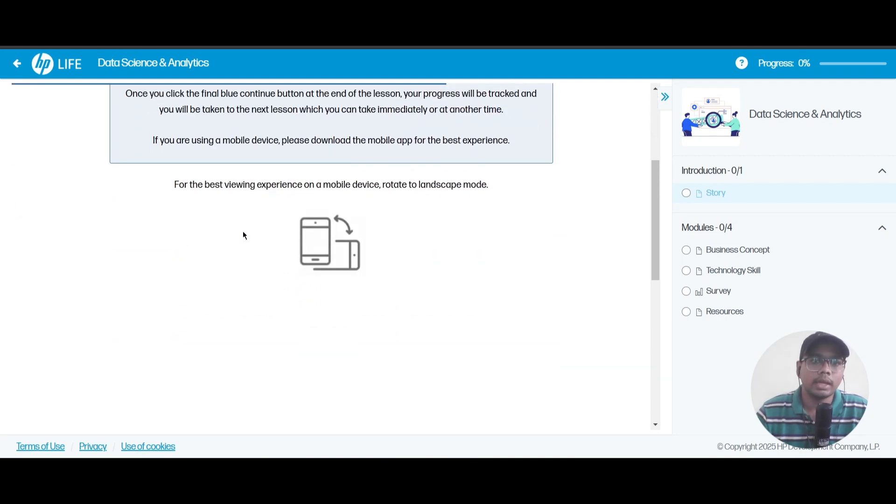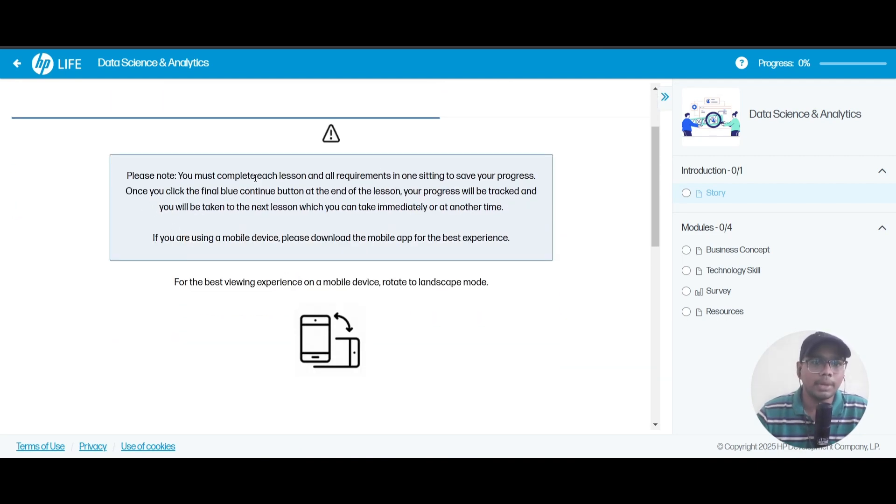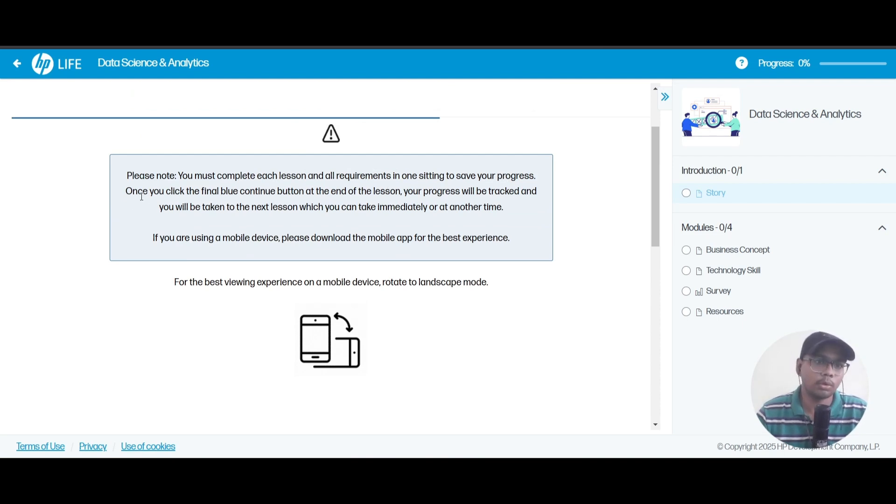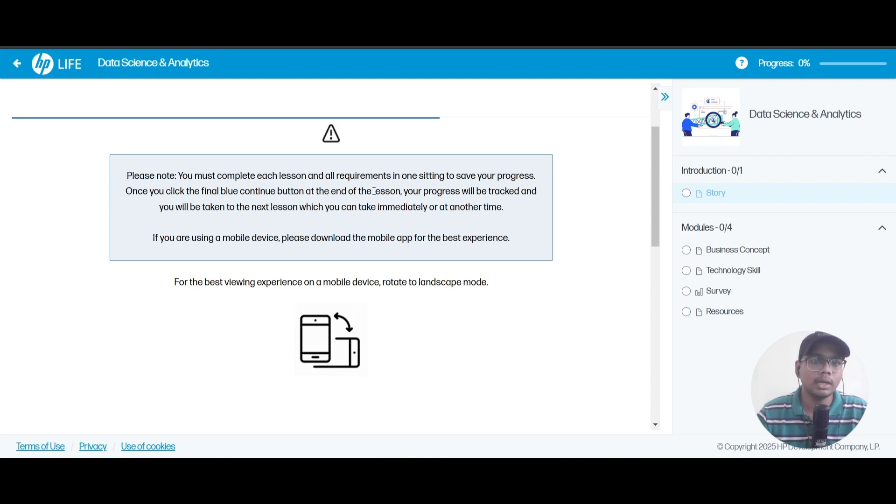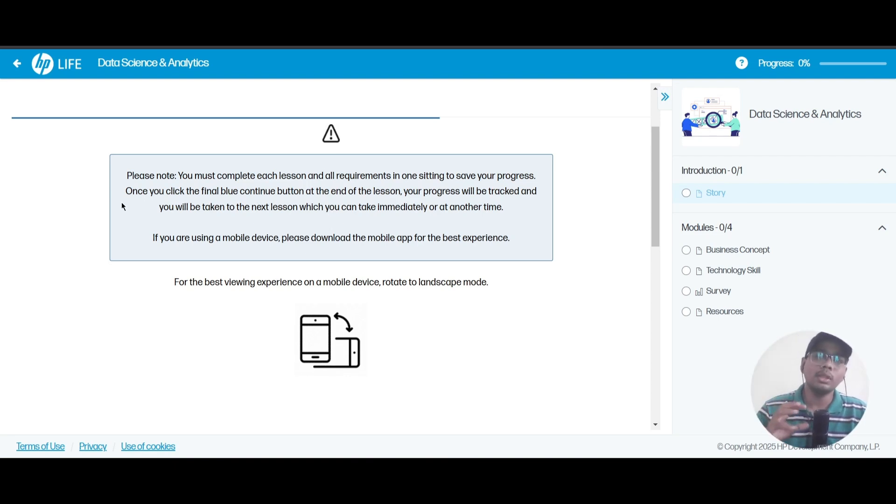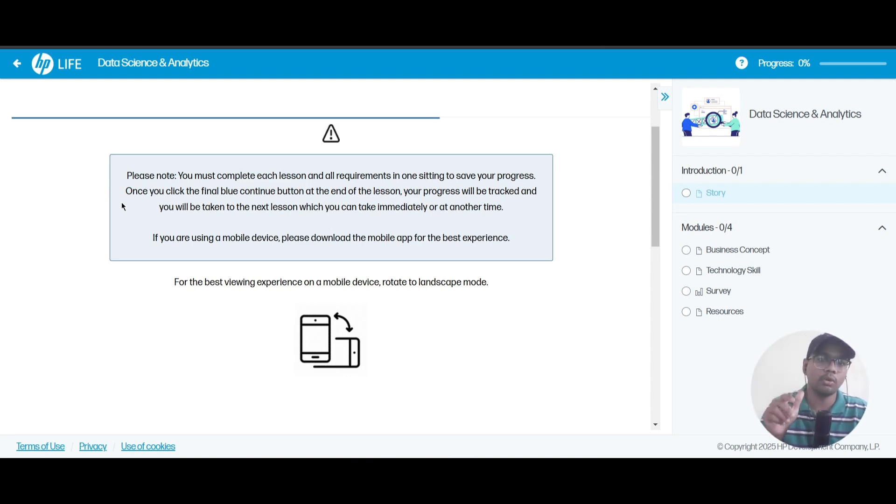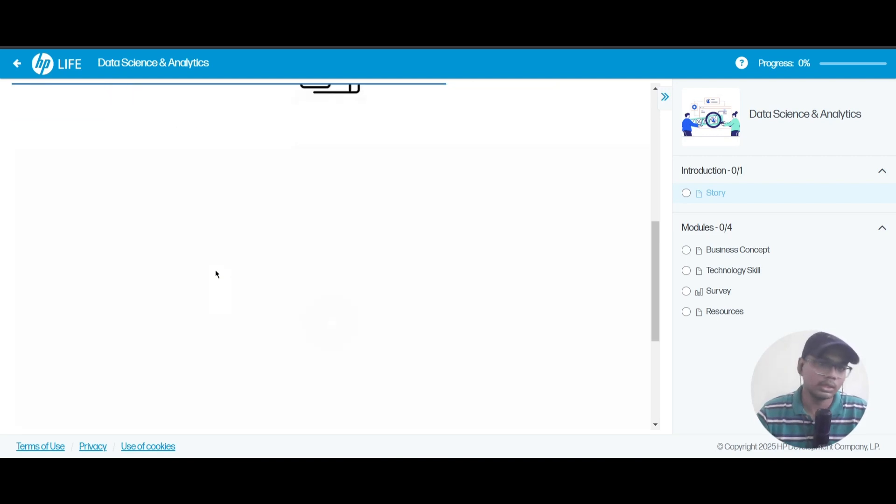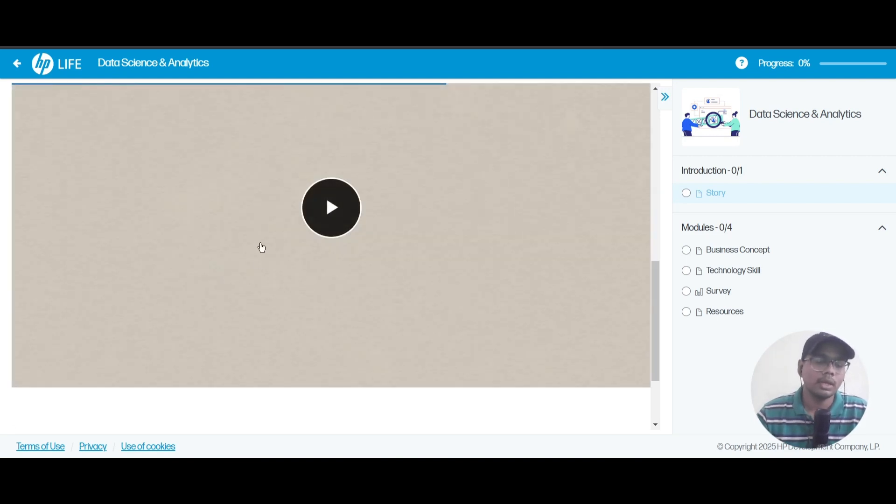Here they are telling you must complete each of the lessons and requirements in one sitting to save your progress. Once you click on the final blue button at the end of the lesson, your progress will be tracked and you will be taken to the next lesson. If you are doing the certification in mobile, just flip your phone into landscape mode.